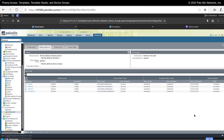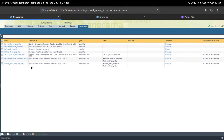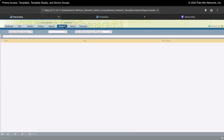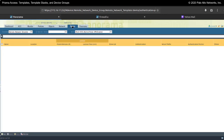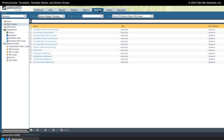In this video we're going to discuss templates, template stacks, and device groups — how they work in Panorama and how they're different. Under the templates tab you will find the templates that exist in Panorama. Normally for hardware firewalls, this is where you would manage your templates. Under the templates option with network and device, these are all of the different things that are included in a template. The way that you know which template you're making a change to is right here.